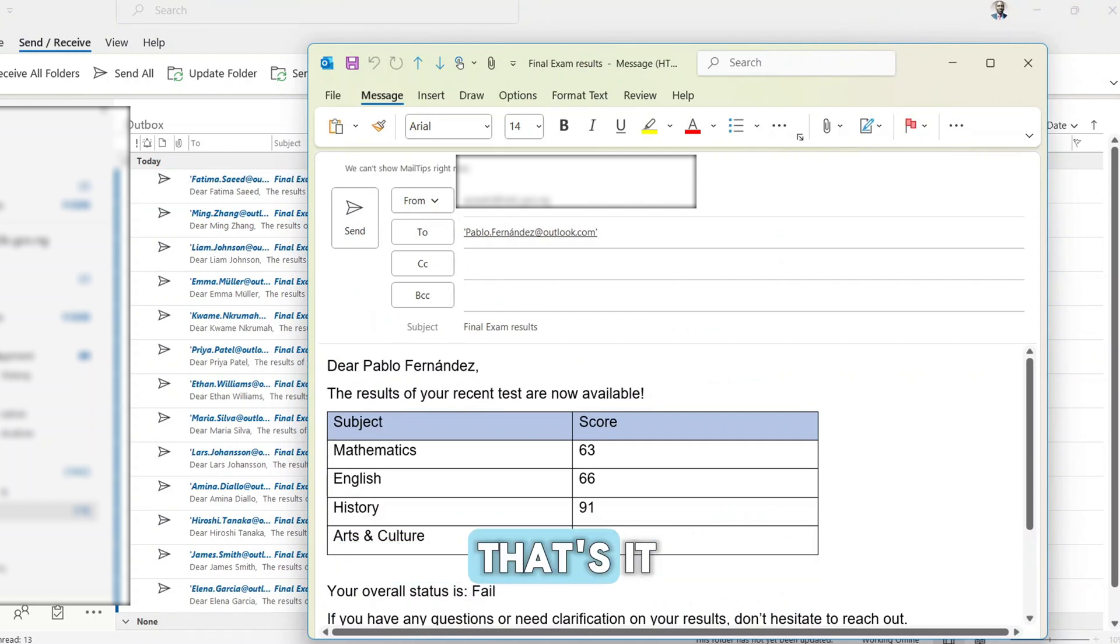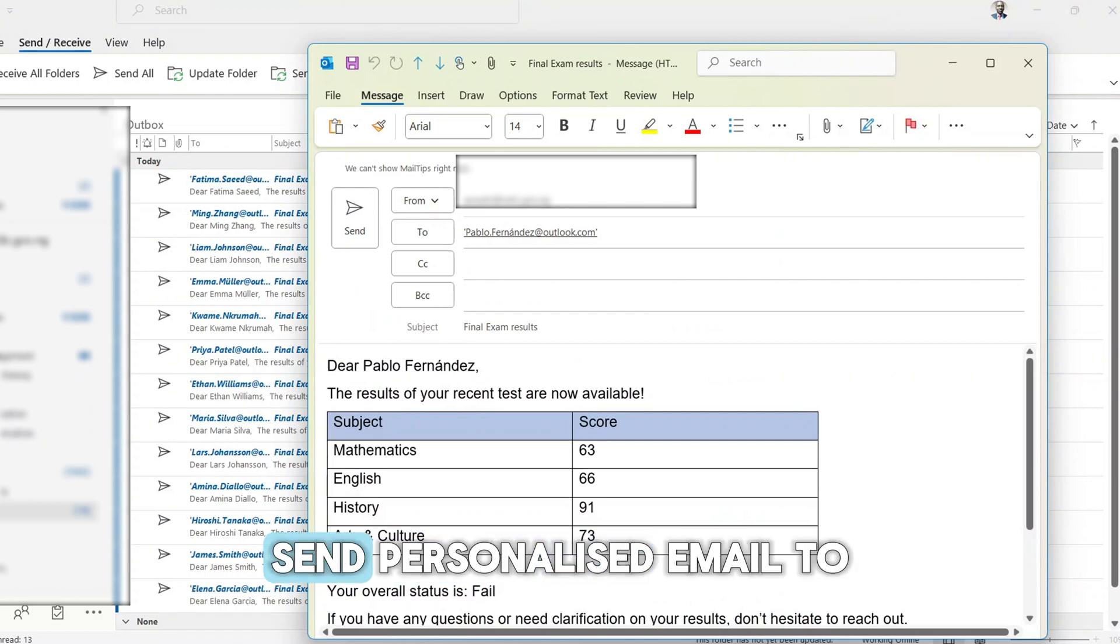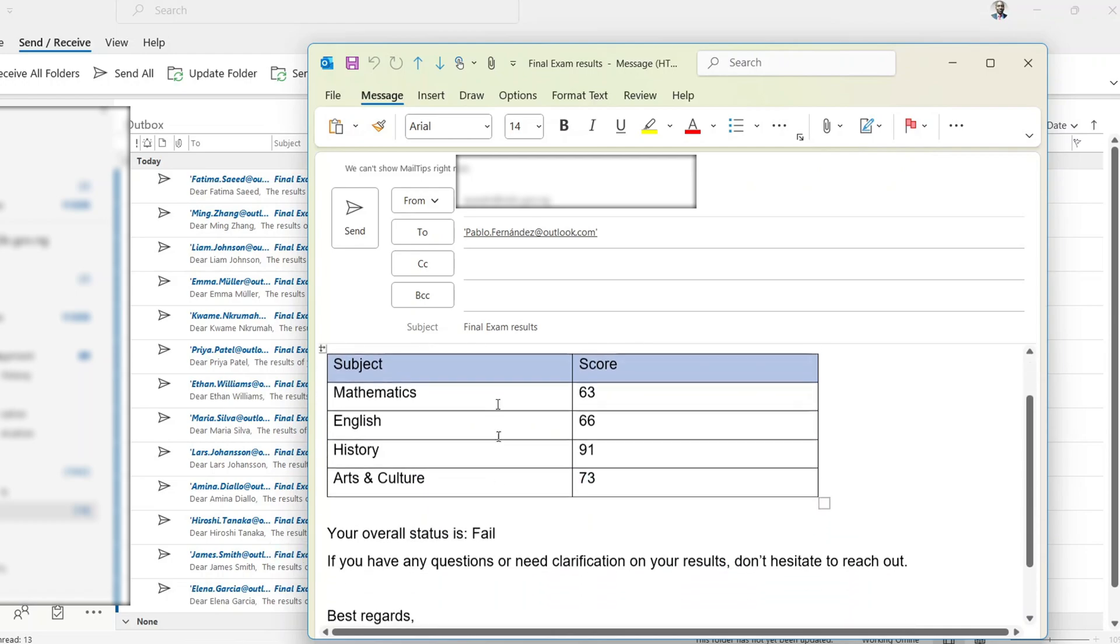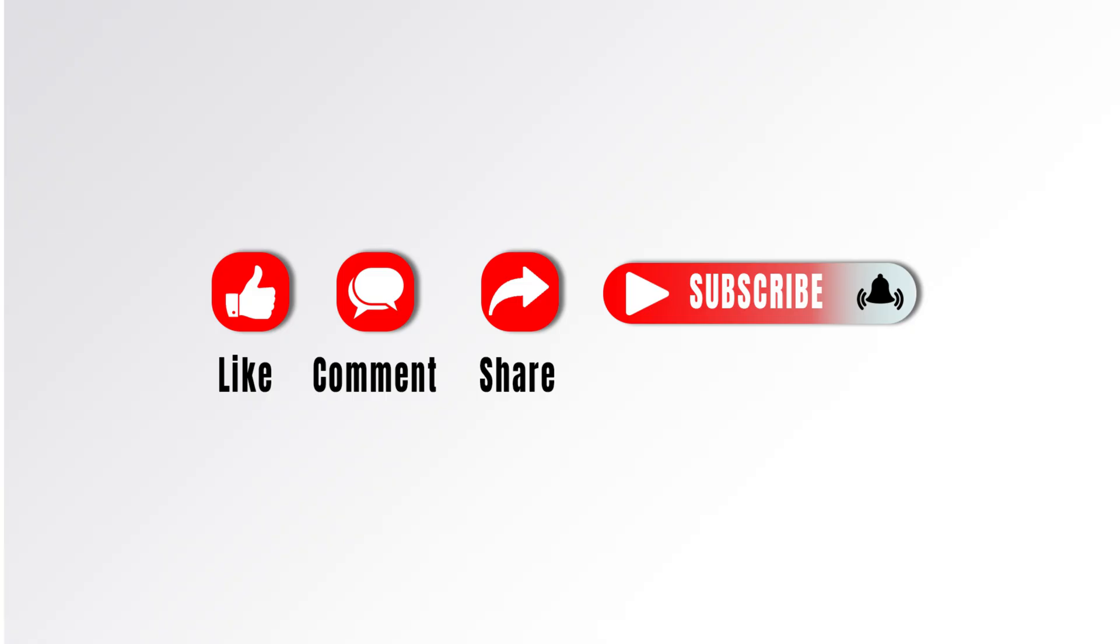And that's it. A quick and easy way to send personalized email to a large group. Mail merge saves you time and avoids repetitive work.